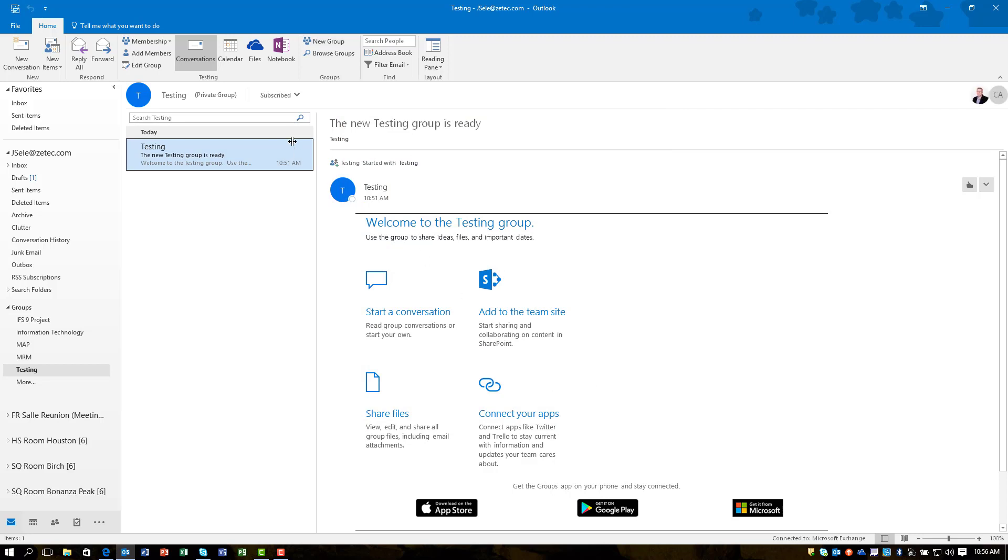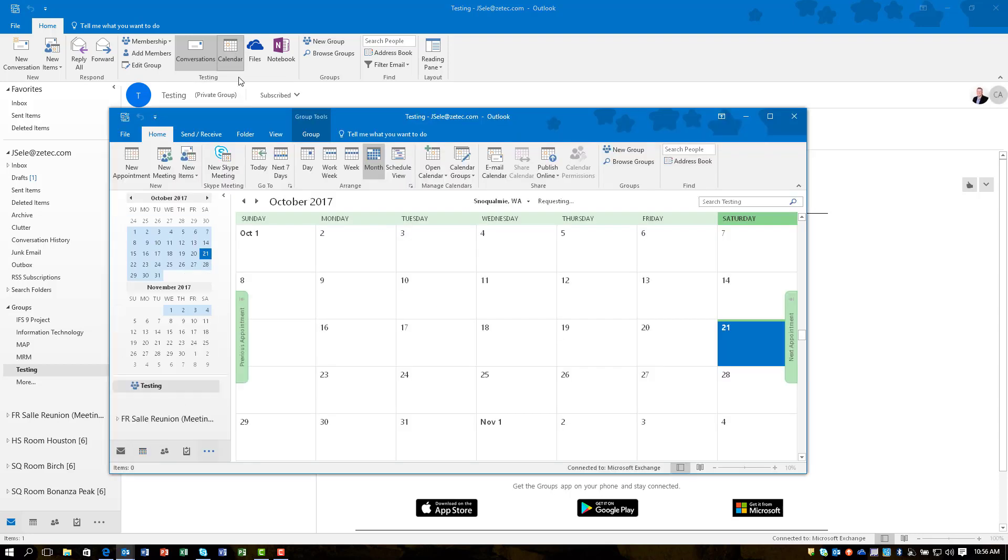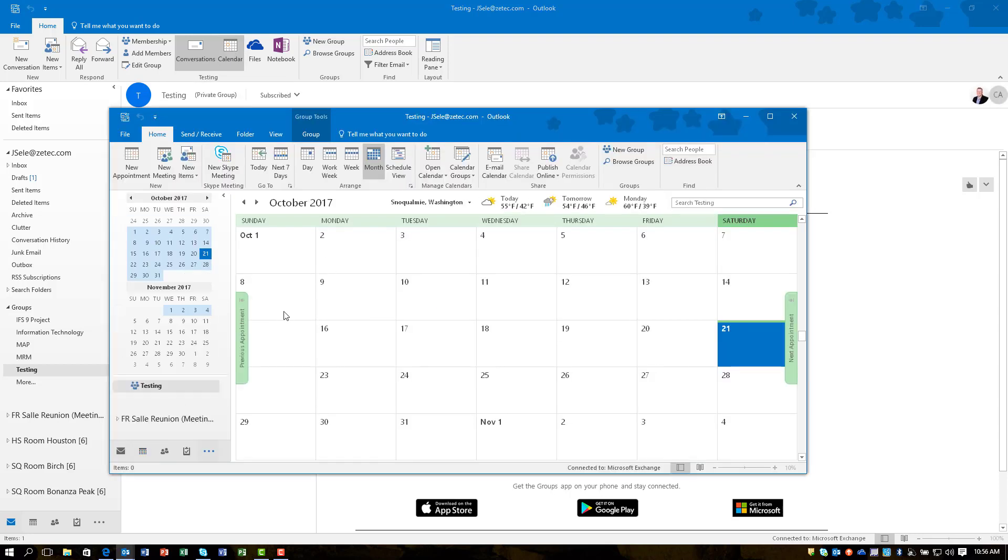The beauty of having this group is this functionality right here. So I can click on a calendar and this actually brings up a shared calendar just for this group, so you can add appointments, you can create meetings, and it'll all be available to every member of the group. All they have to do is come up to the top, click on the calendar, and they're going to see the same information.